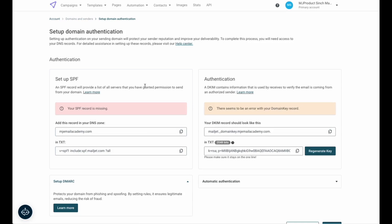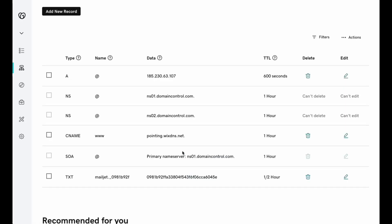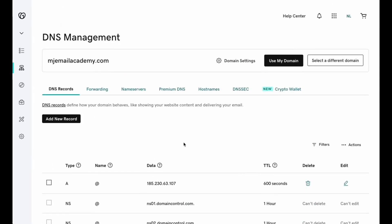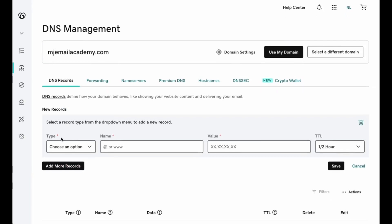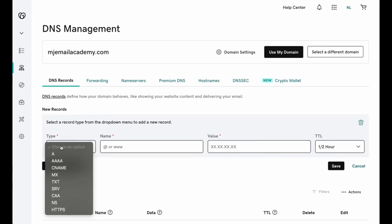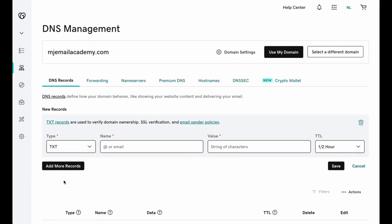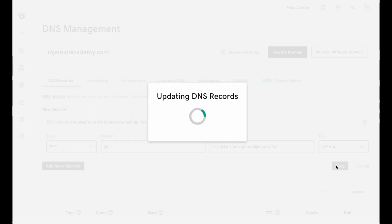The SPF record requires no subdomain, so before moving to the registrar, we'll copy the text field from the SPF record. In the registrar, add a new DNS record. Select text as the record type. And because it does not require a subdomain, we'll add an at symbol into the first input. Paste the value you copied from Mailjet into the second input. Now add the record.